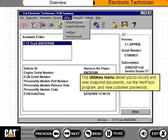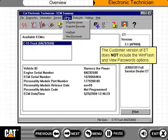The utilities menu allows you to record and view snapshot documents, run the WinFlash program, and view customer passwords. The customer version of ET does not include the WinFlash and view passwords options.